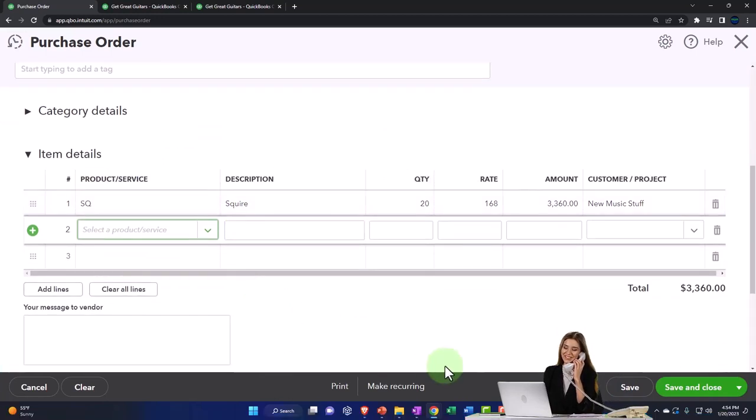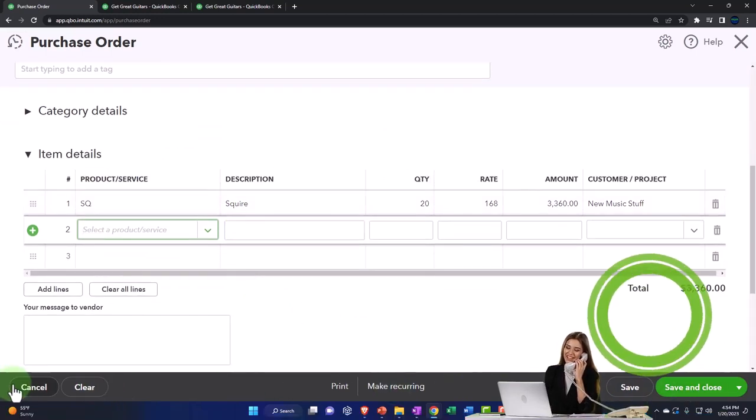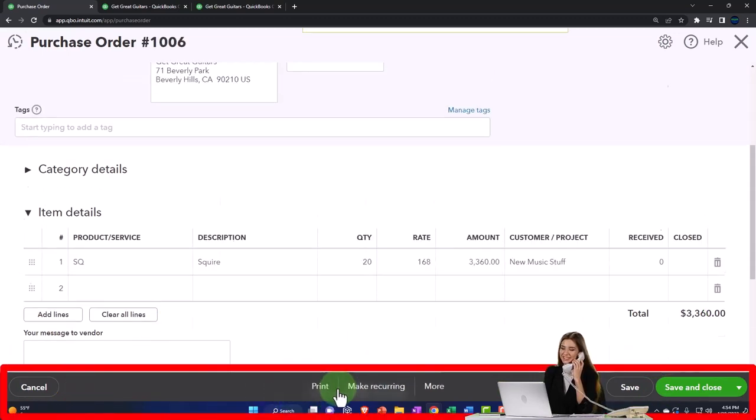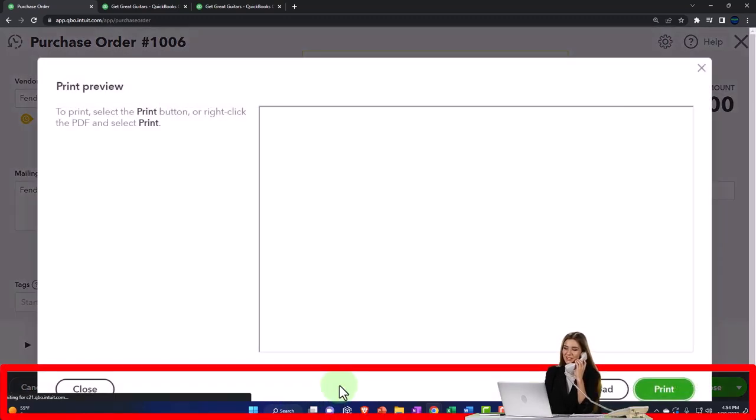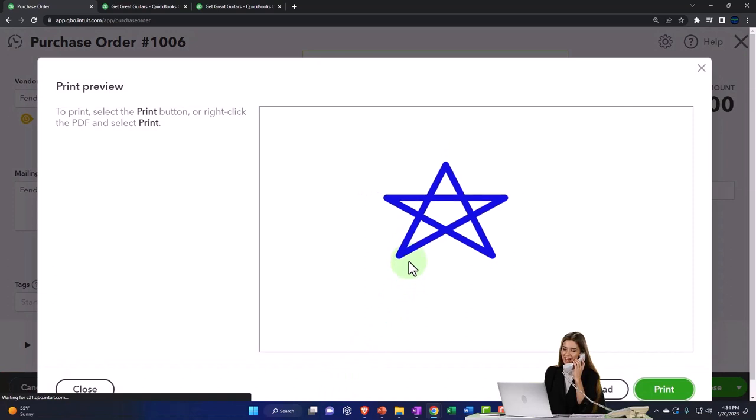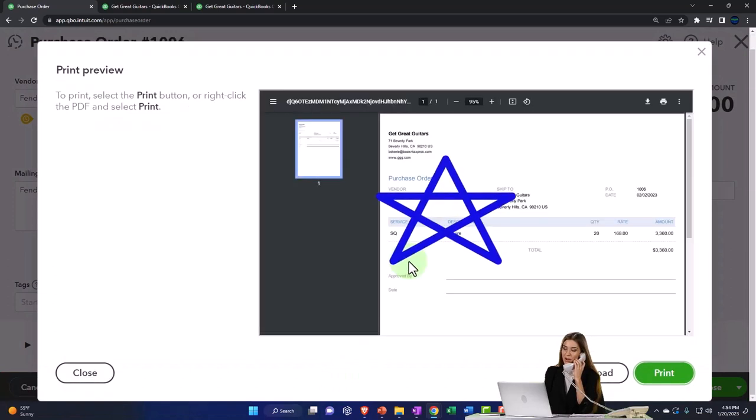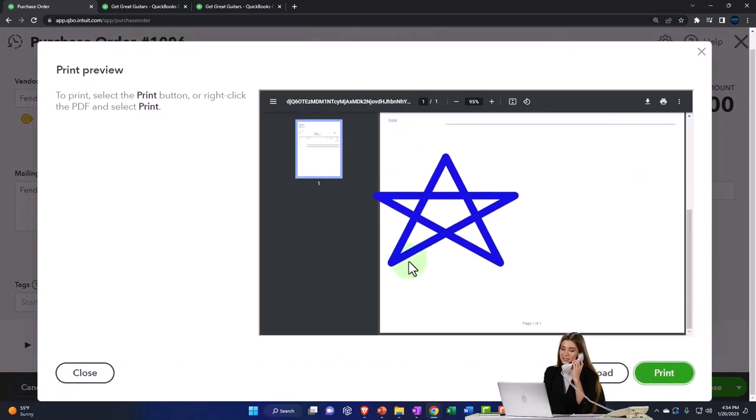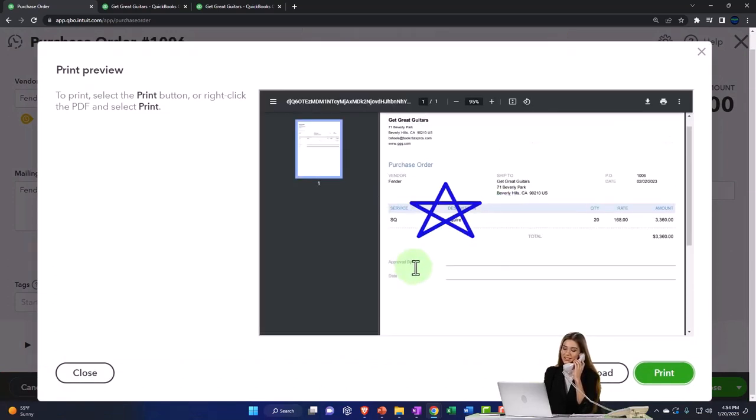Let's go ahead and save it. We can of course cancel it, clear it, or print it if we want. If you wanted to preview it, this is what it's going to look like. This is a form that goes to the external user, so you might want to customize it.